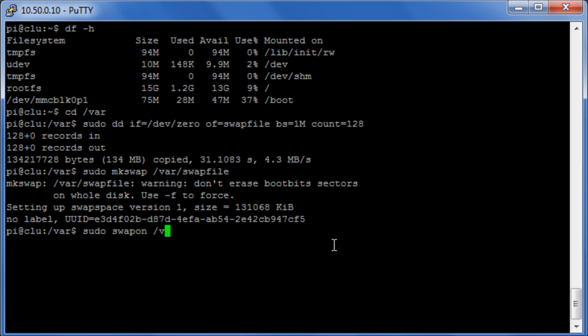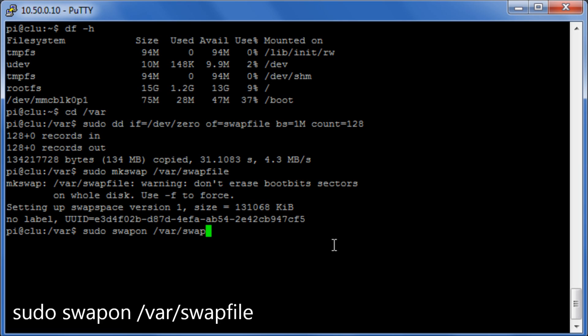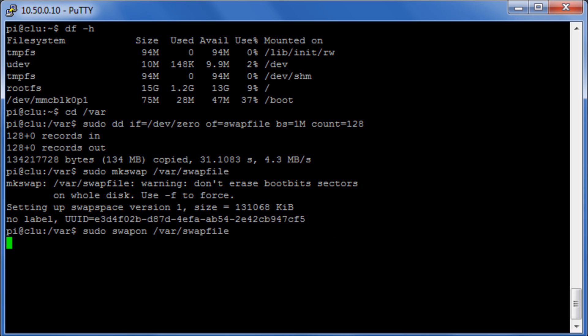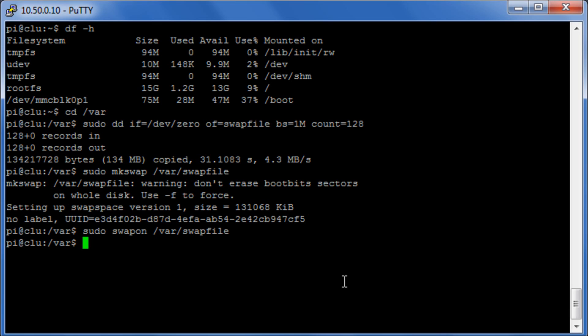So we just allow this to obviously select the file that we've chosen, /swapfile. Okay, so this can take a little bit of time so I'm going to pause the video and then reboot straight after it's finished.